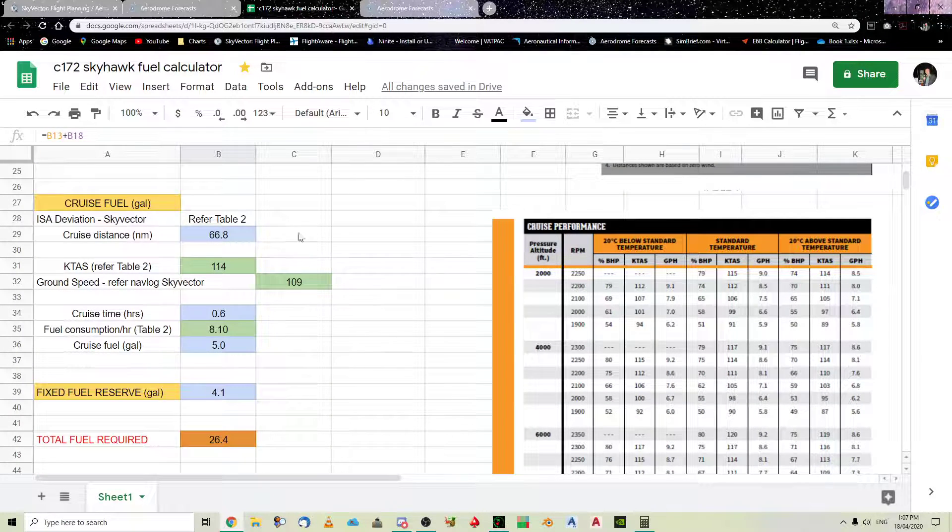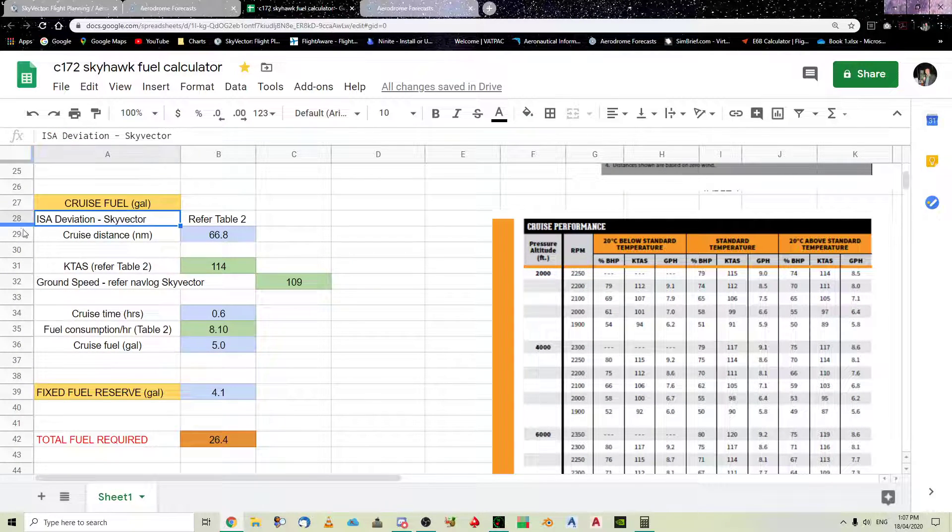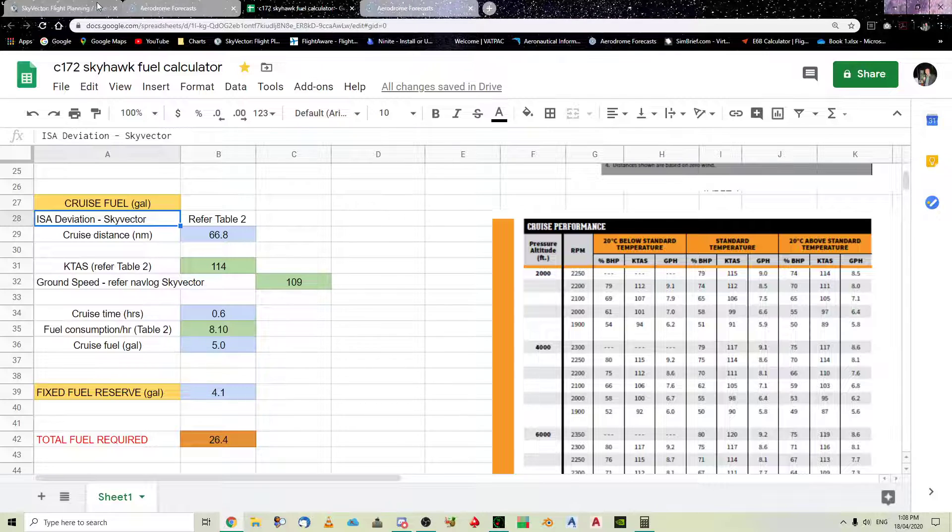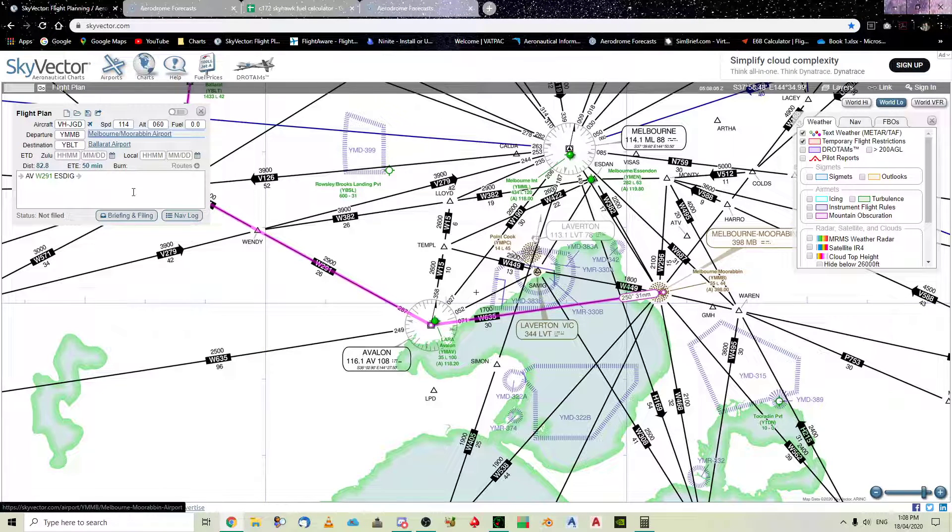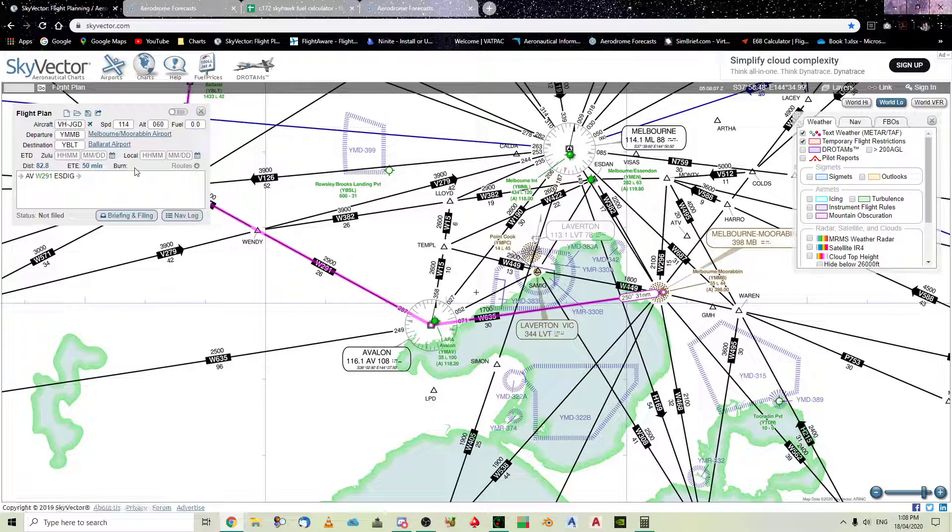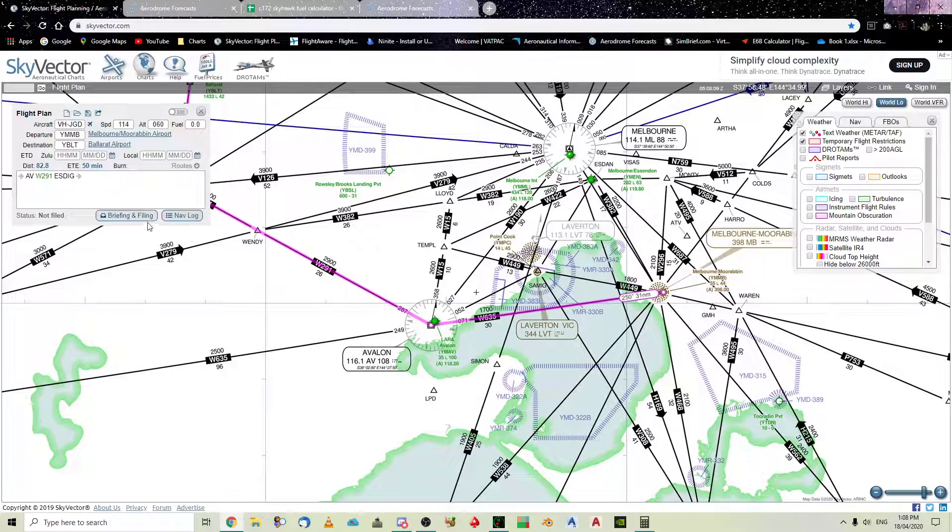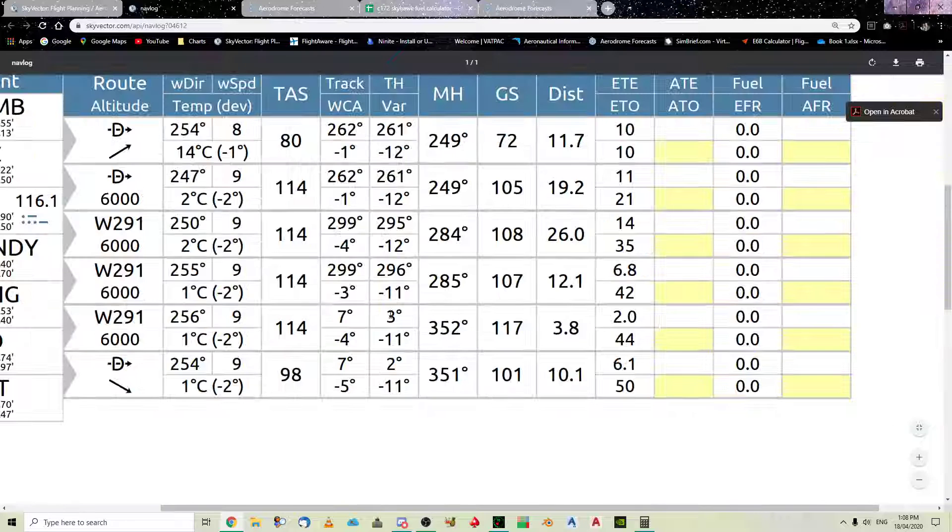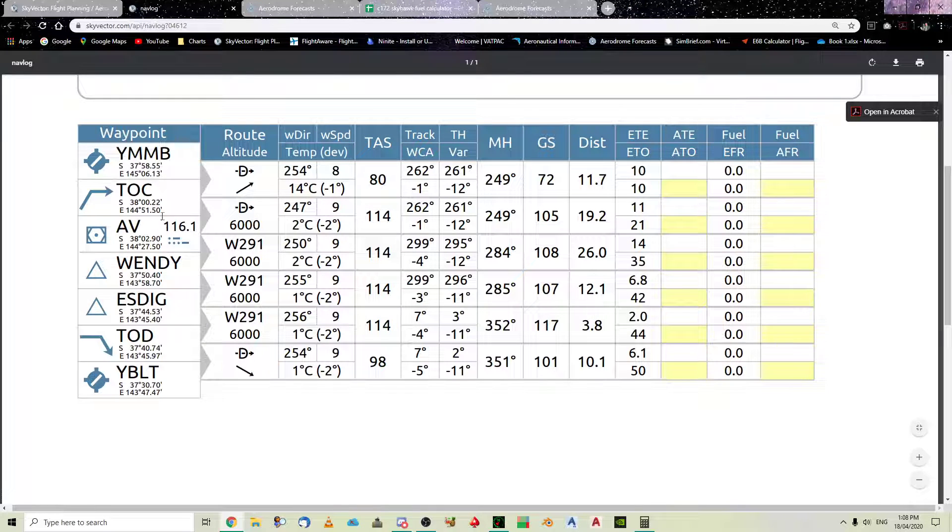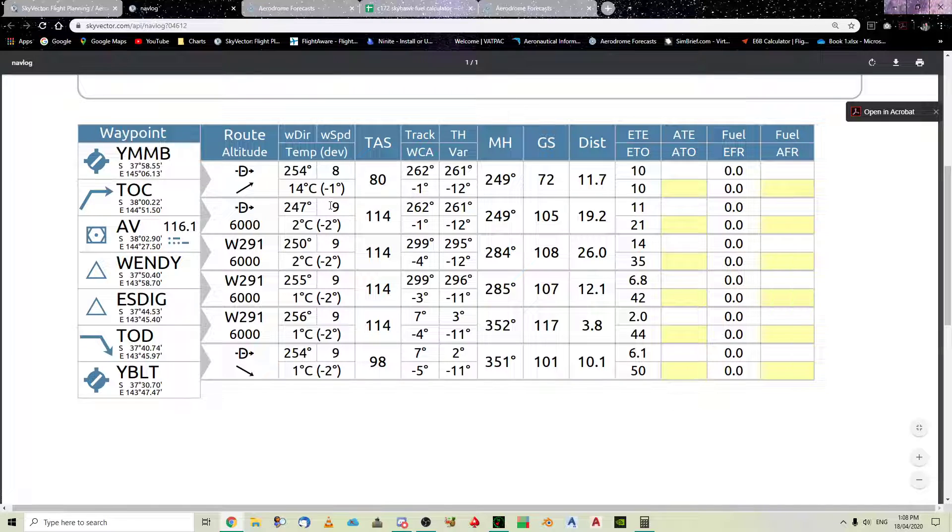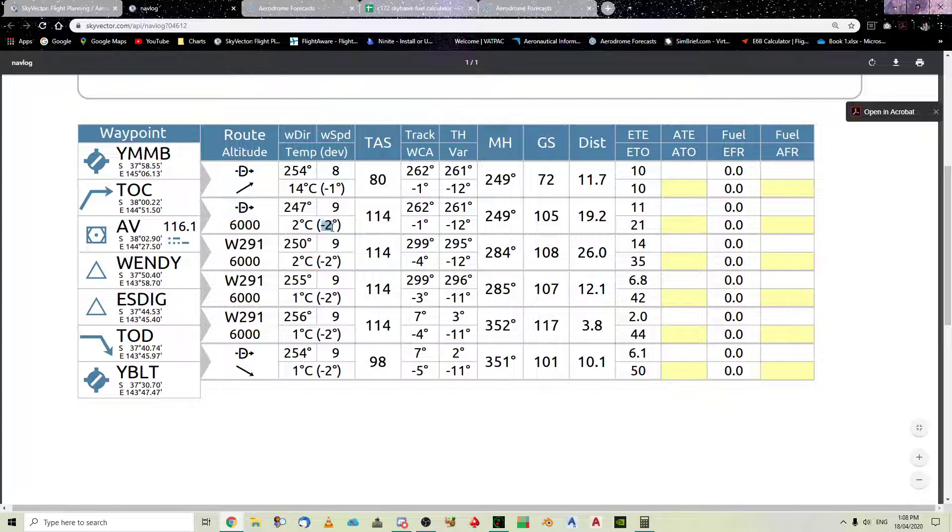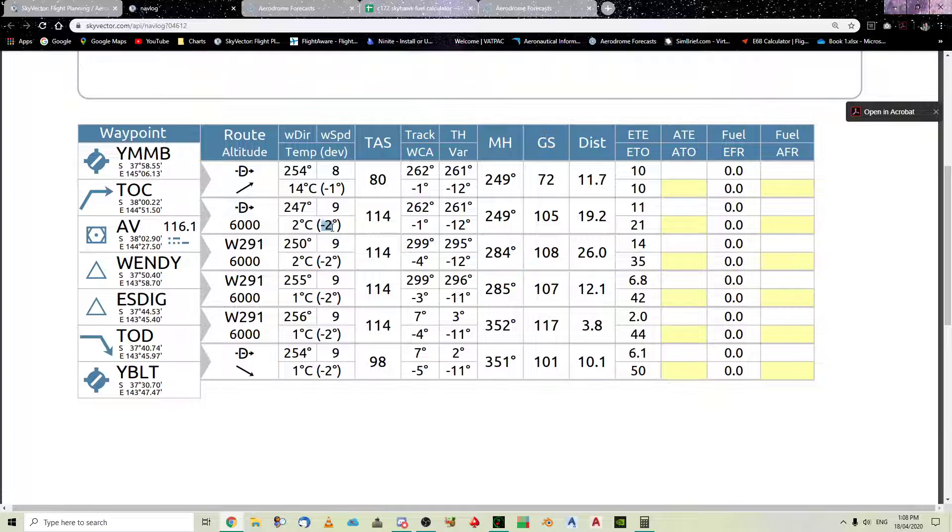Okay, so now, the next phase is your cruise. Now, here's got ISA deviation. Now, I've got SkyVector, because like I said, I haven't got ActiveSky. So, to work out your ISA deviation, the first thing you do is do a nav log. And, you can see, by looking at this, we want to know the type of climb, the type of descent. So, we want to know the figures. You can see here, temperature and deviation. So, this is the temperature, from top of climb to Avalon. And, then from Avalon to Wendy. And, then this is, so you can see, this is the deviation, ISA deviation.